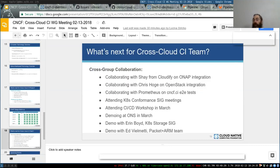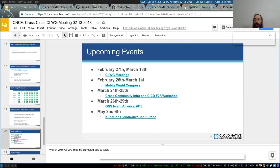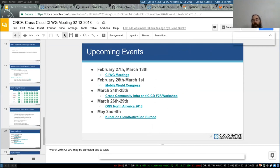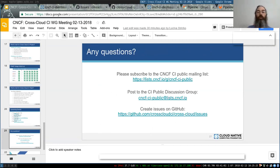We have some other demos coming up and some events we're attending. The next CI working group is the 27th. Mobile World Congress end of this month. In March we're attending ONS and there's a face-to-face meeting for that. Then KubeCon in May. So is there any questions?